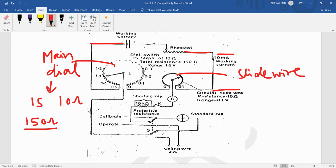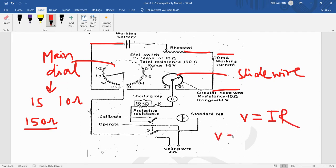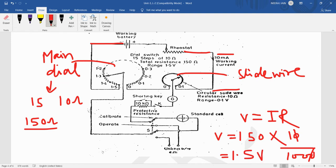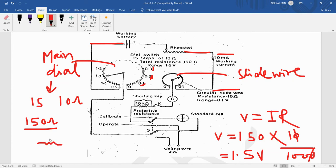So the voltage drop across the main dial will be, from Ohm's law V equals IR, the voltage drop will be 150 ohm is the value of R and I is 10 mA. That is converted into ampere by dividing by 1000. So we can find that is 1.5 volt. So 1.5 volt is the value of total main dial. And it is divided into 15 steps.